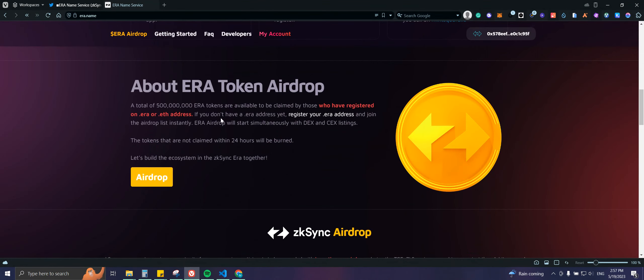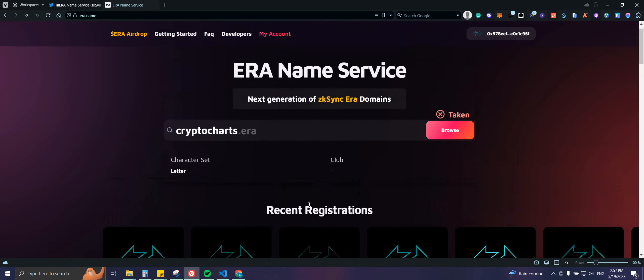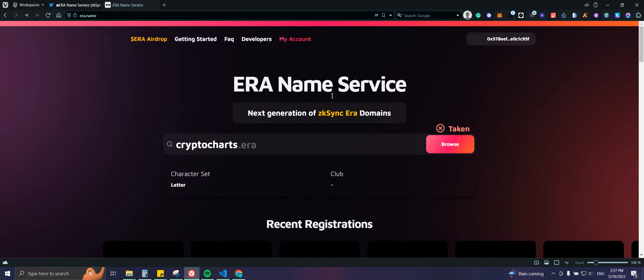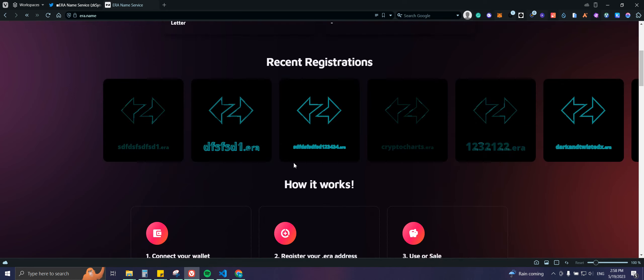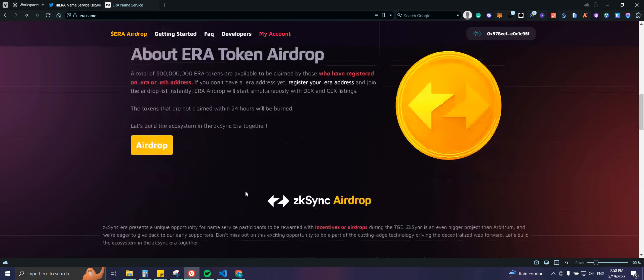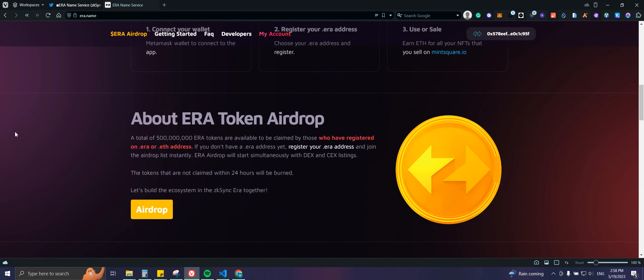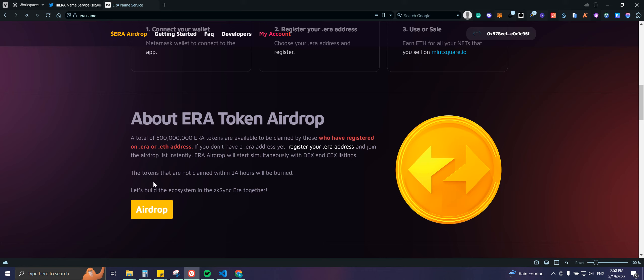Fairly simple, I don't think I have to show you guys anything else. Whenever the airdrop is open, you guys will have access. If you want to purchase more than one domain, you can also do so. Here we have a total of 500 million ERA tokens that are available to be claimed by those who have registered. The tokens that are not claimed within 24 hours will be burnt.